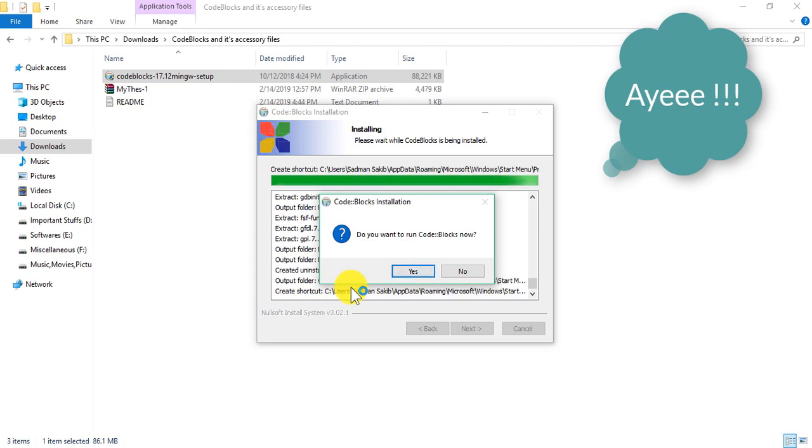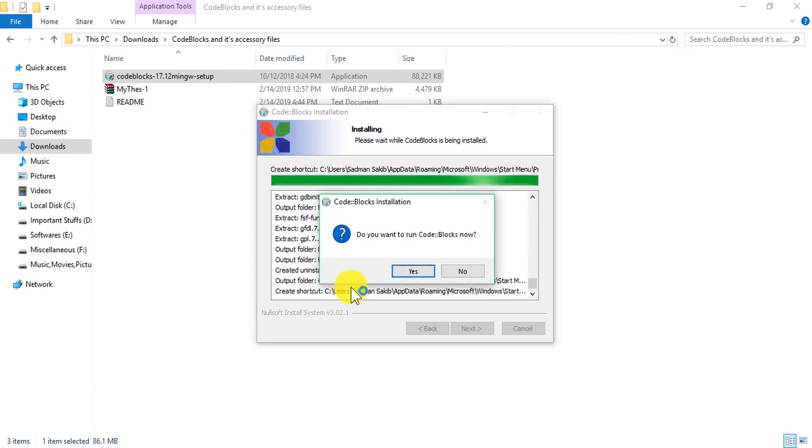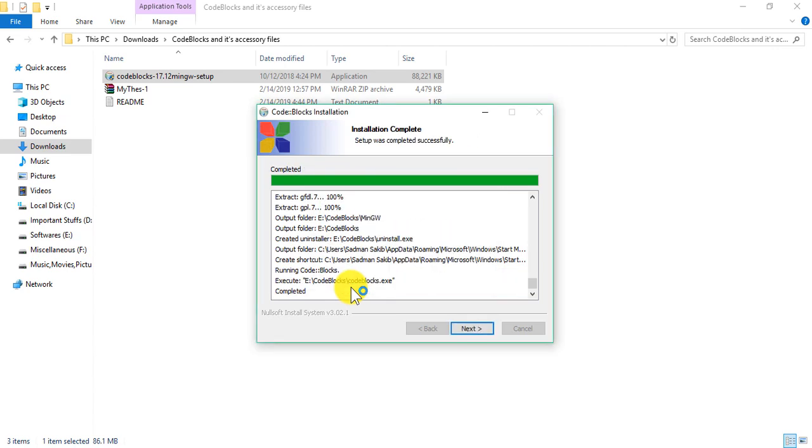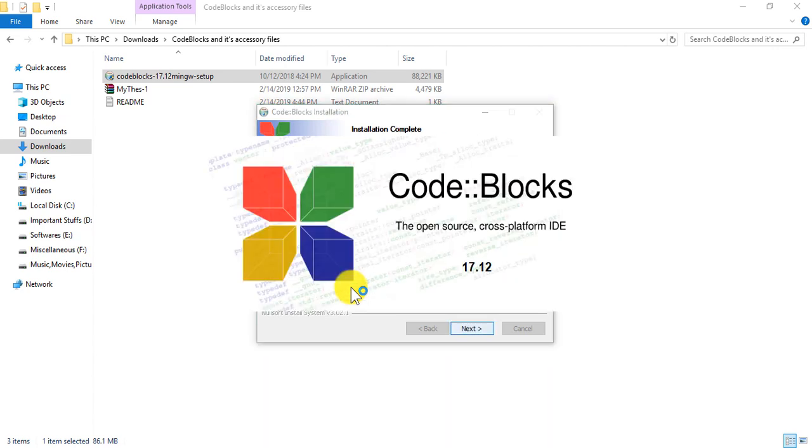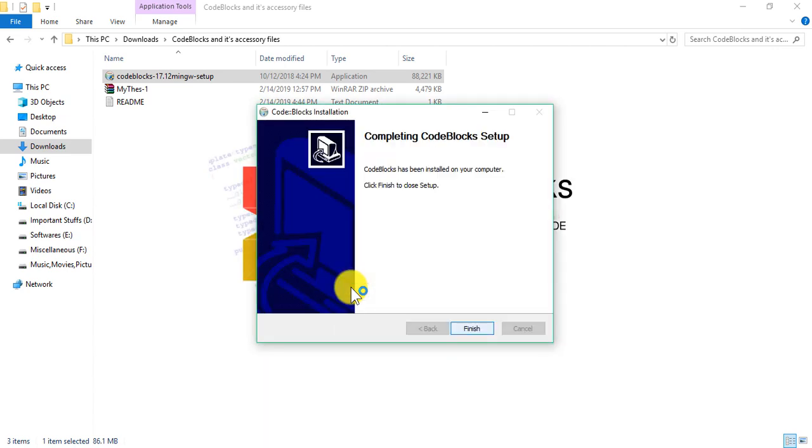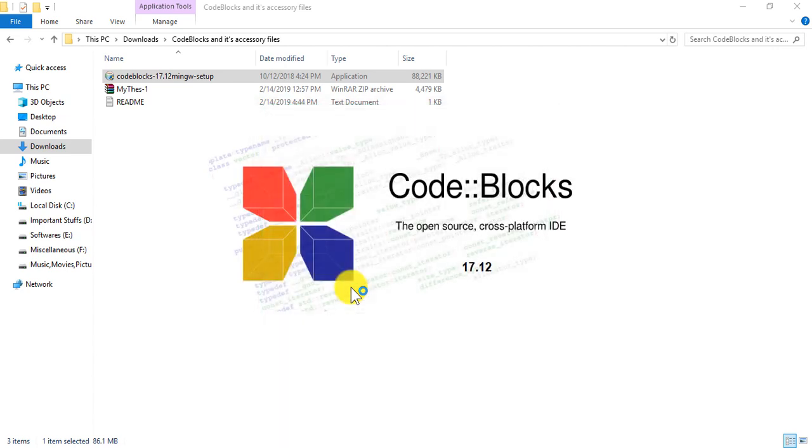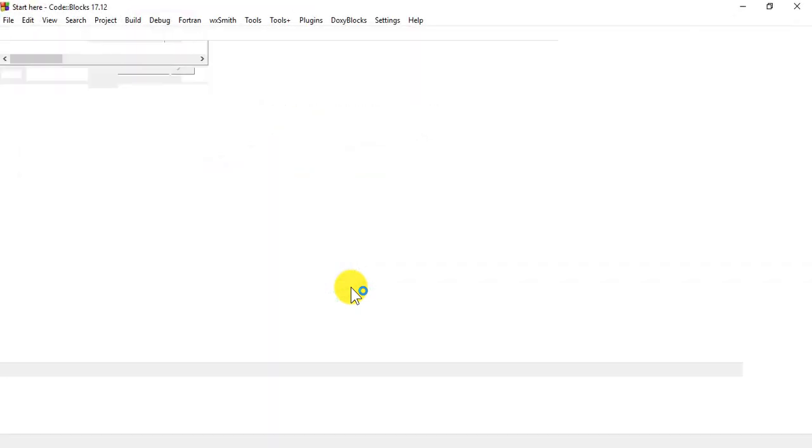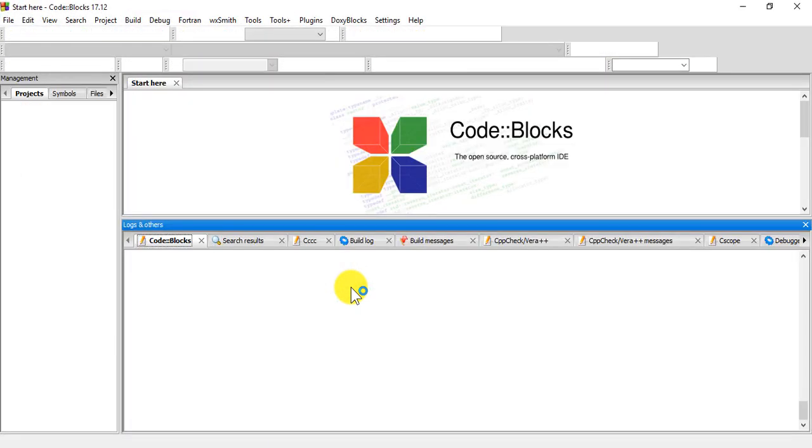So I'm going to run Code::Blocks now. Do you want to run Code::Blocks now? And I will say yes and next and finish the installation. Code::Blocks is going to open up now. This is taking some time. Oh, there we go.